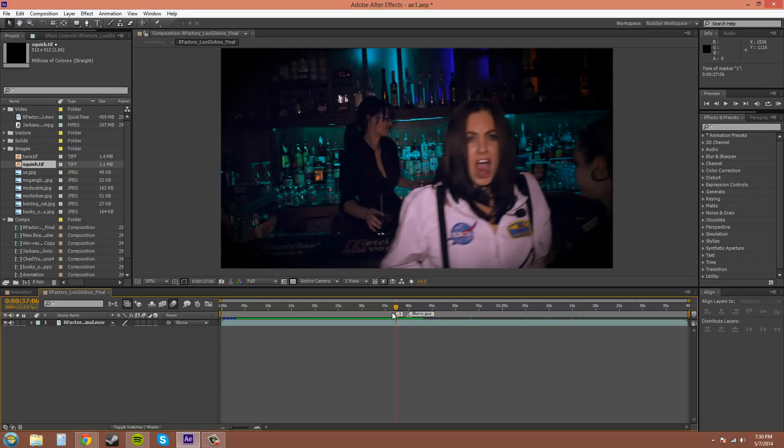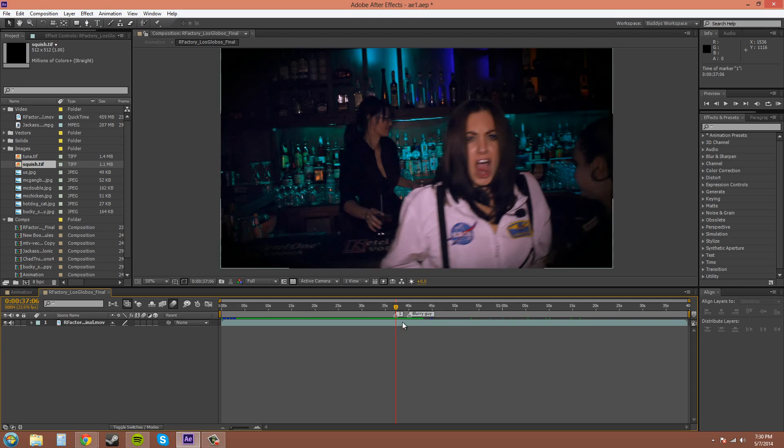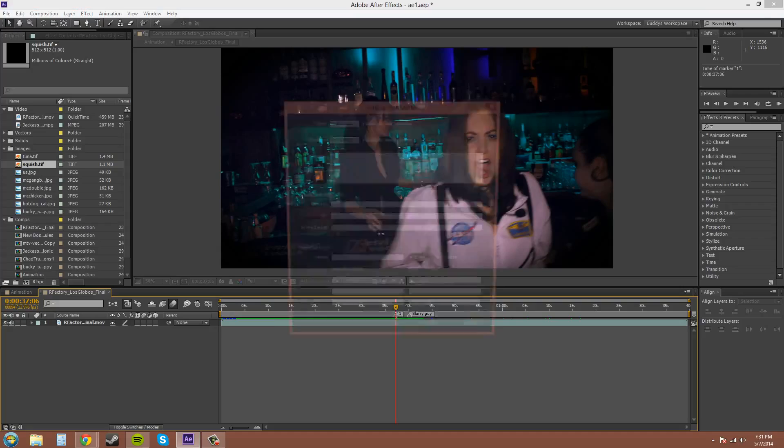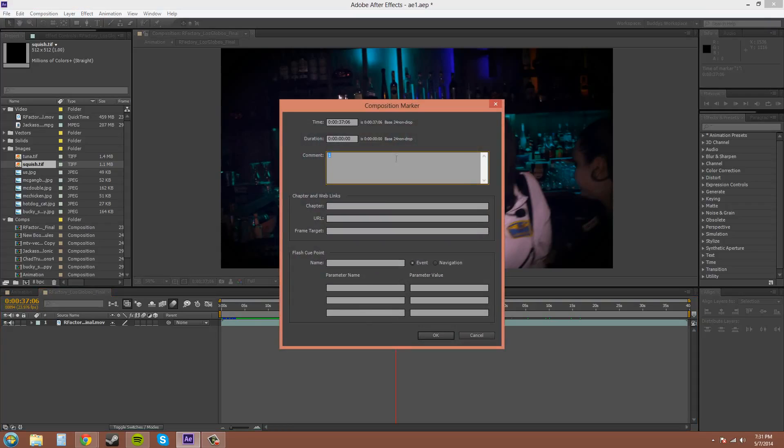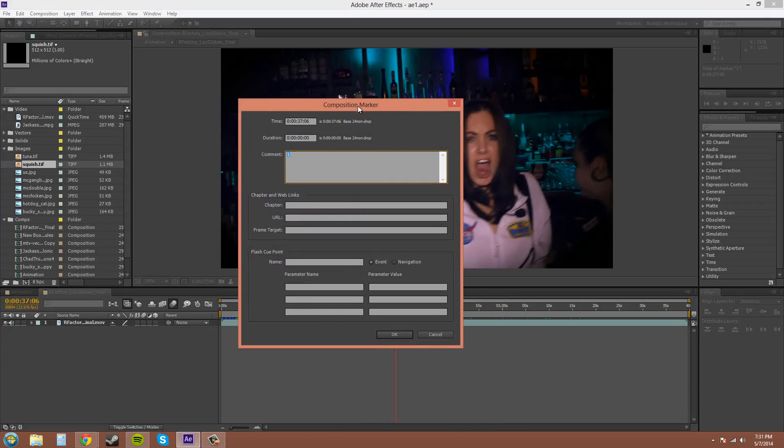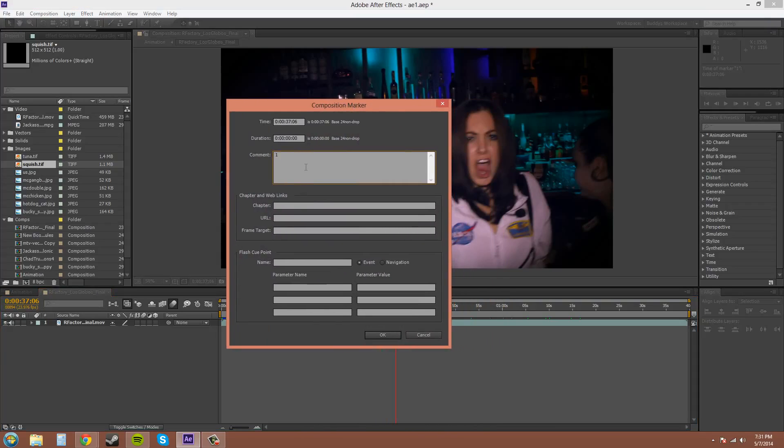Notice it says one. You can either leave it like that, or you can double-click on it and it brings up the composition markers. You can type in this comment panel here, like 'space girl'.